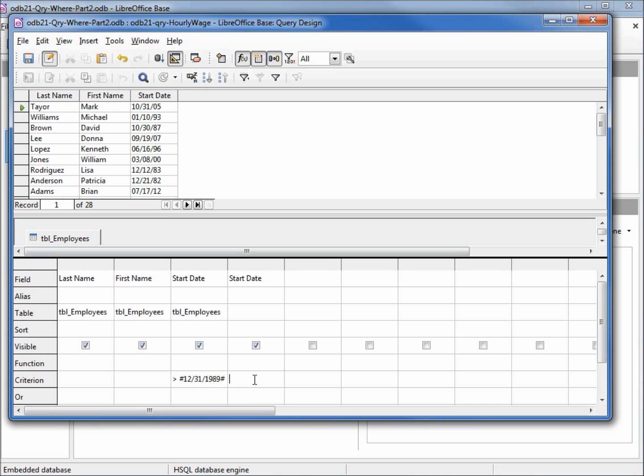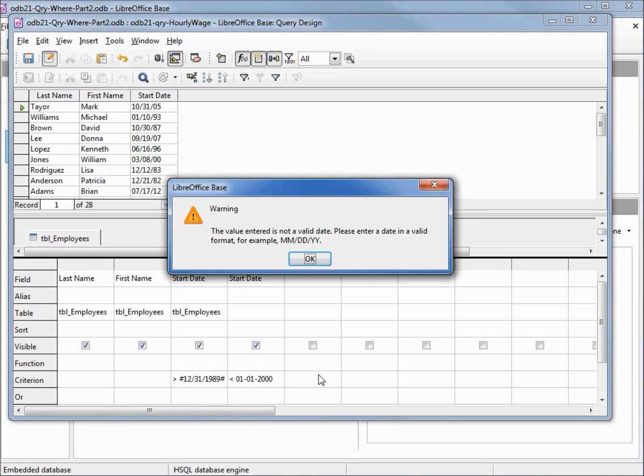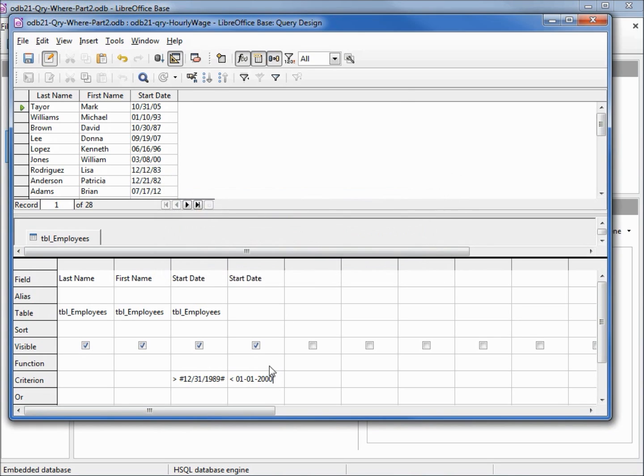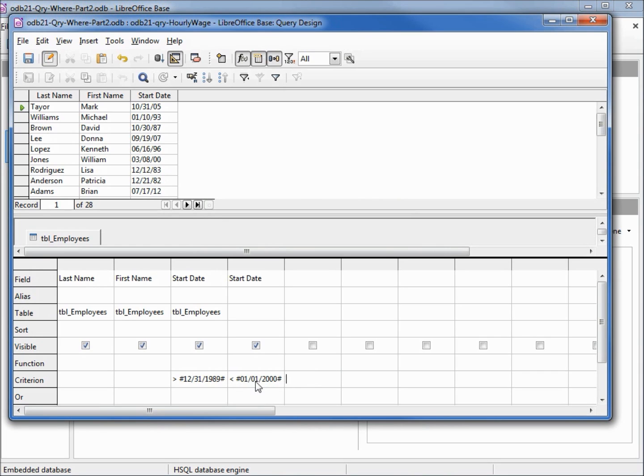Let's put in the start date, and we're going to make this less than 01-01-2000. When I hit tab, the value entered is not a valid date. Please enter a date in a valid format, for example mm slash dd slash yy. So if I change these dashes to slashes, now when I tab over, we see that it puts the hashtags around the date just like it did our first start date.